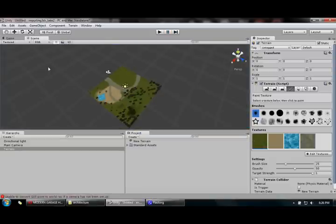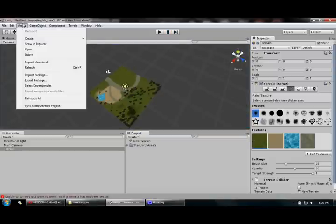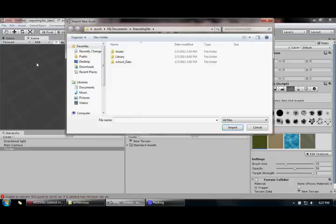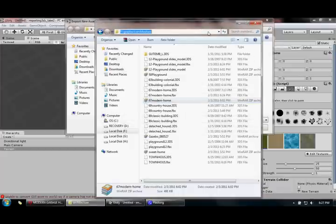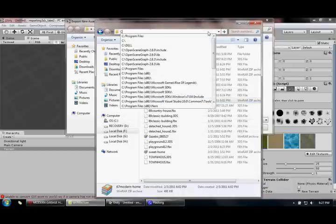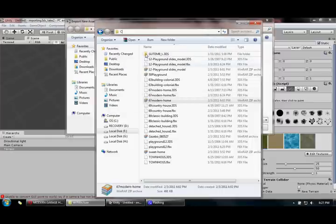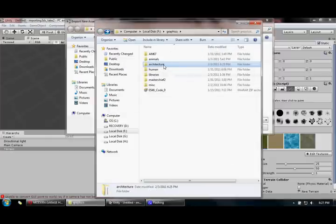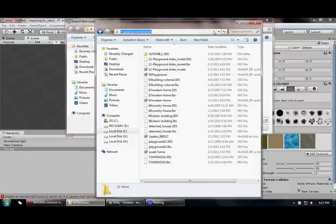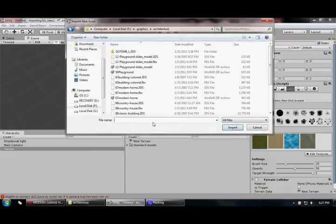So what we do is go to Assets, then click on Import New Asset — not importing a package, but importing a new asset. Click here, the dialog box opens, and I navigate to my file path and paste it here.